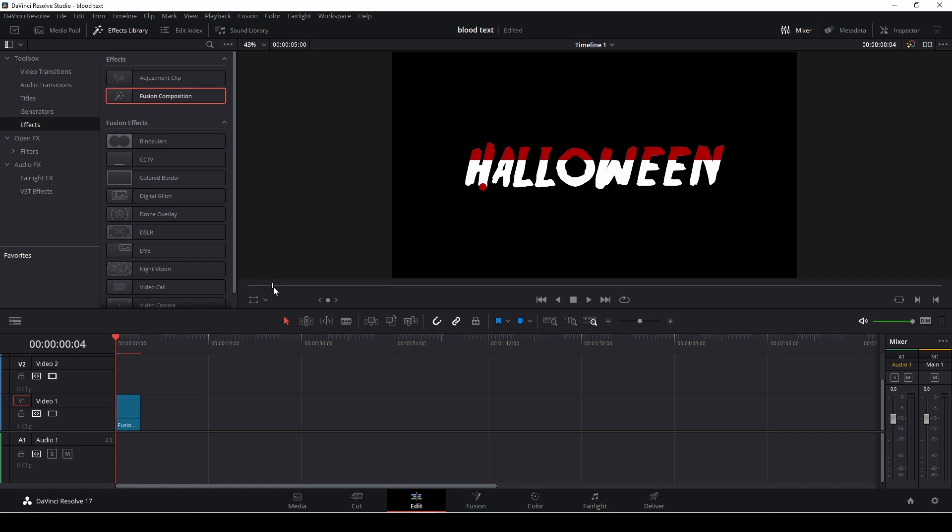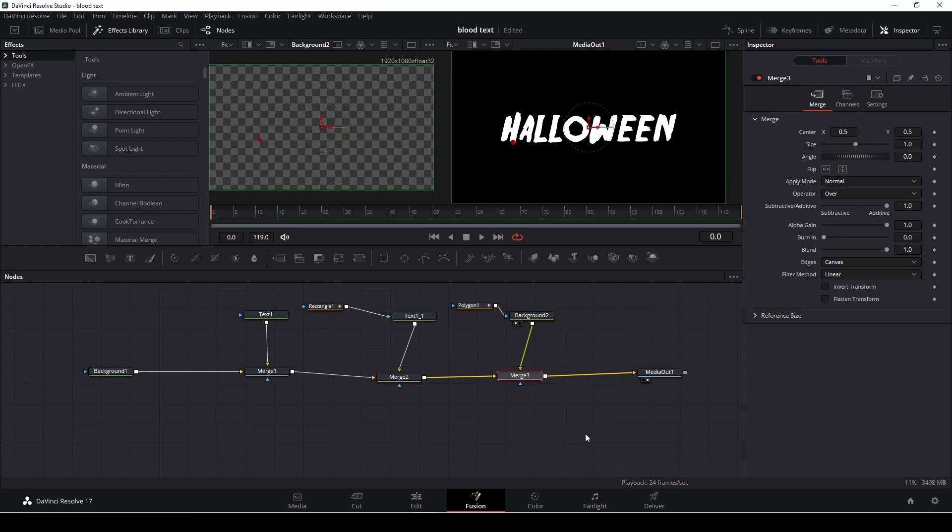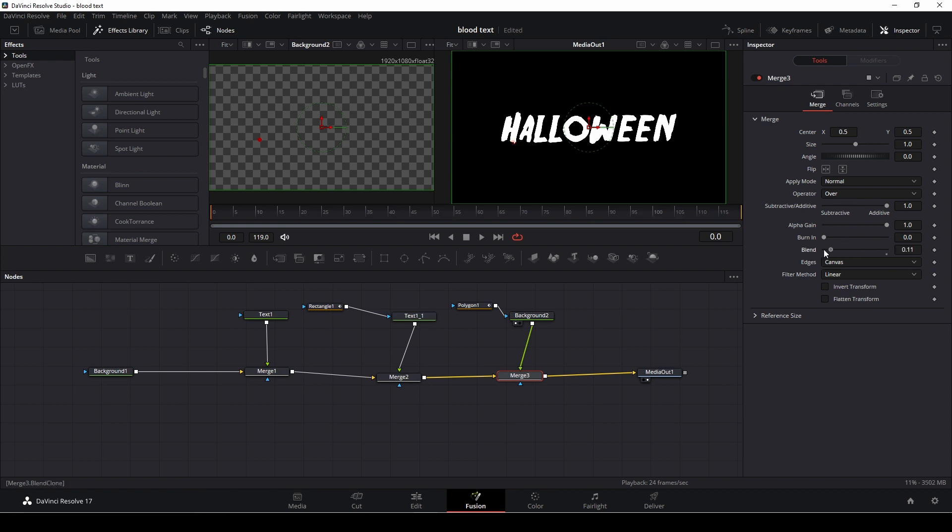There's a little thing because I don't want the blood to be here from the beginning of course so I'll need to fix that as well. I'll do that in the merge node so in the merge node I'll go into the blend mode.